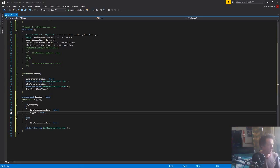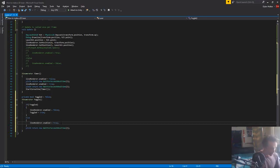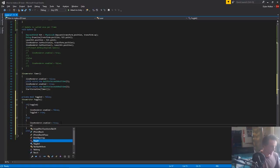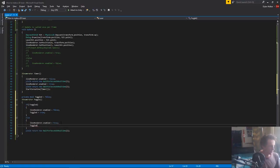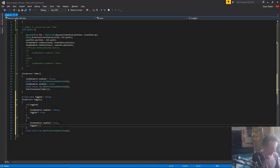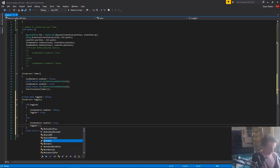So if toggled equals false, we make the line renderer turn off and we say toggled equals true. If toggled didn't equal false, then we turn the line renderer on and we say toggled equals false.